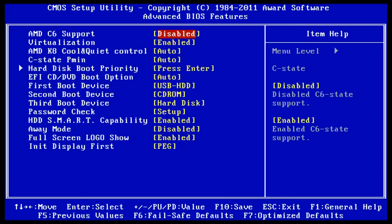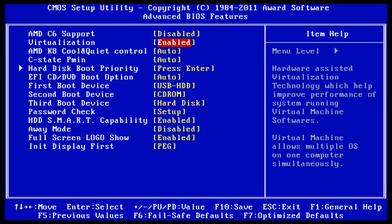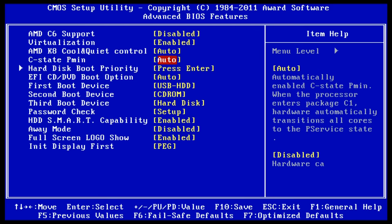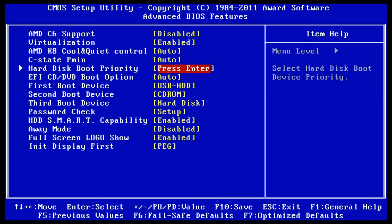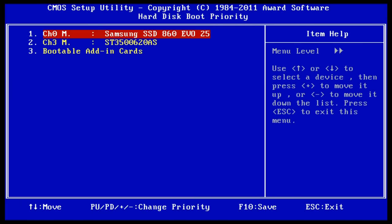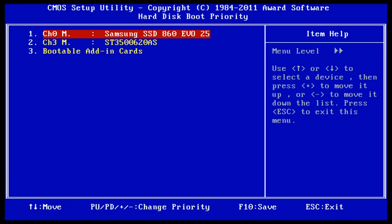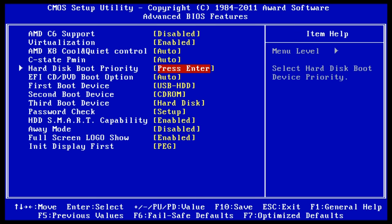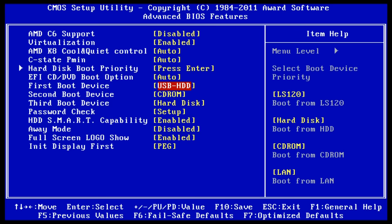First, for example, here we have what's called the Hard Disk Boot Priority. If we press Enter on that, you can see there are two drives here which it's counting as a hard drive. One, in fact, is an SSD; the other is a hard drive. It's currently set to boot from the Samsung SSD. I'll just press Escape to get back to the previous screen.